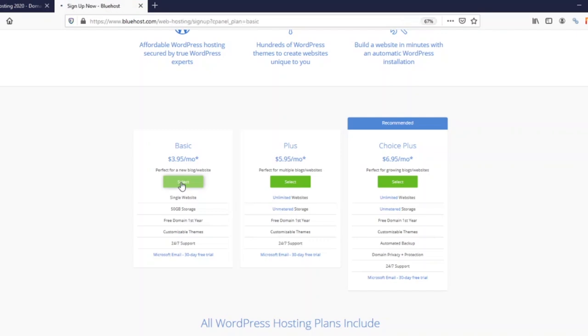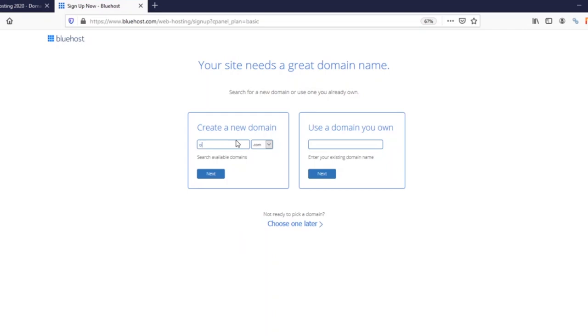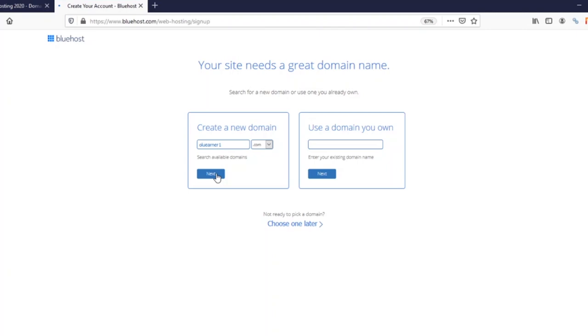This also comes with a free domain, so you don't need to worry about your domain registration. It brings you to this page where you need to enter the domain name you've pre-decided upon. I'm going to just enter one domain that I've already registered. It says Oluena, so I'm going to enter that here.